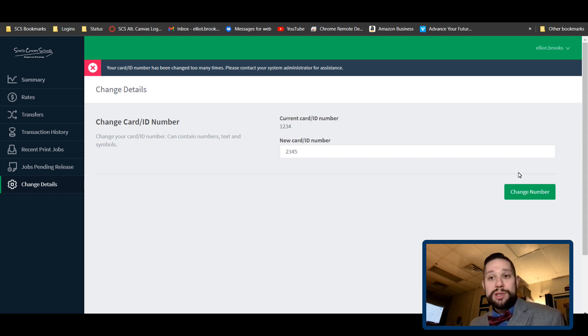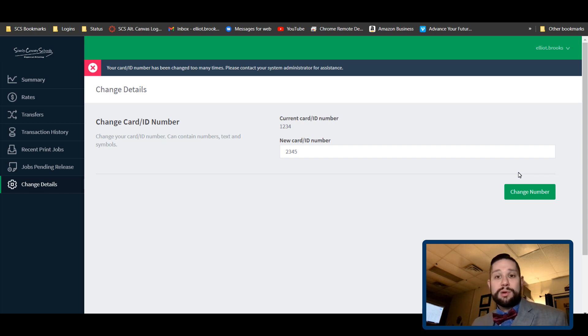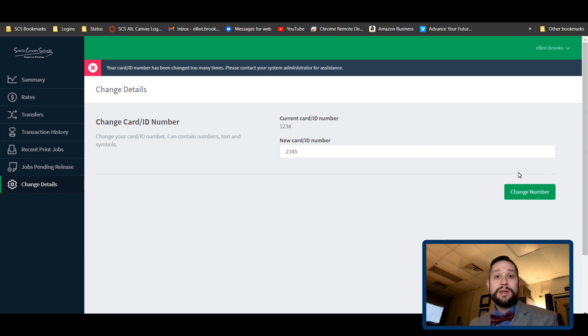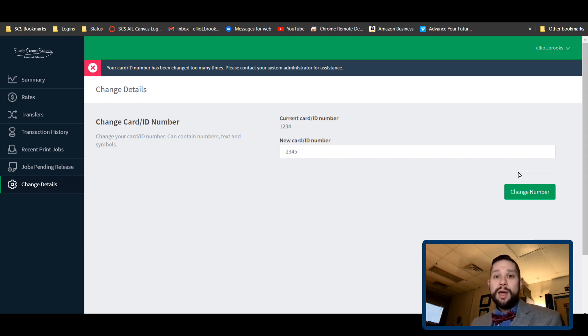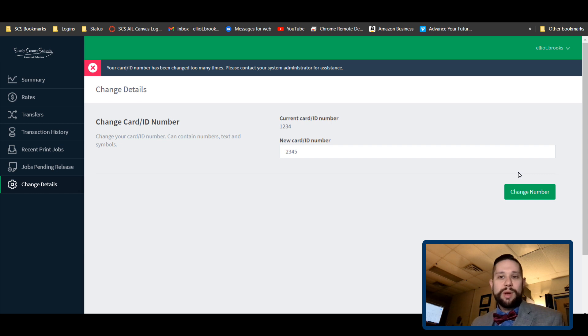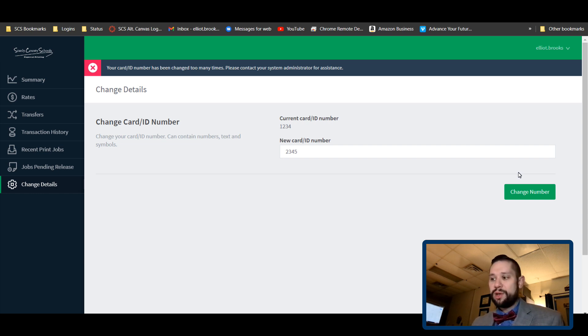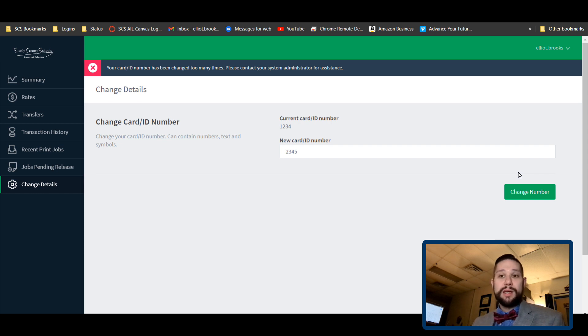And it says you need to contact your system administrator if you get this message, because you changed it numerous times within, I would say, a day, because it should reset overnight. Just put in a work order; we can help you reset your password to get into it, or just use that current one for the time being until it frees up. It's a security feature so that you can't just go in there and change your password every few minutes and overwhelm the system.